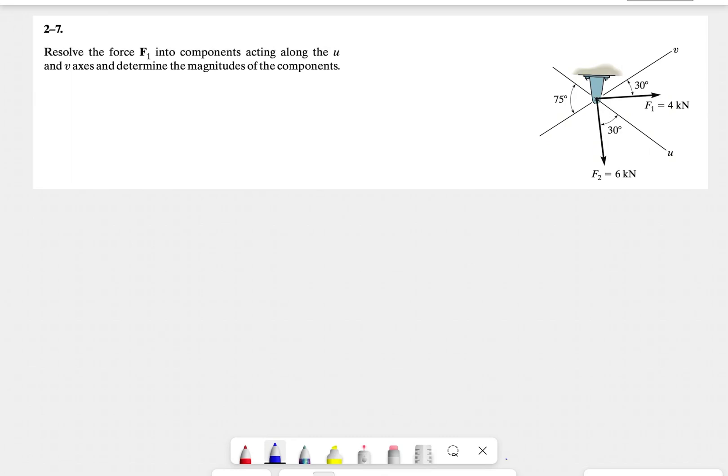Alright guys, welcome back to the channel. So in today's video, we're going to go over a question where we need to resolve the force F1 into components acting along the U and V axis, and determine the magnitudes of each component.